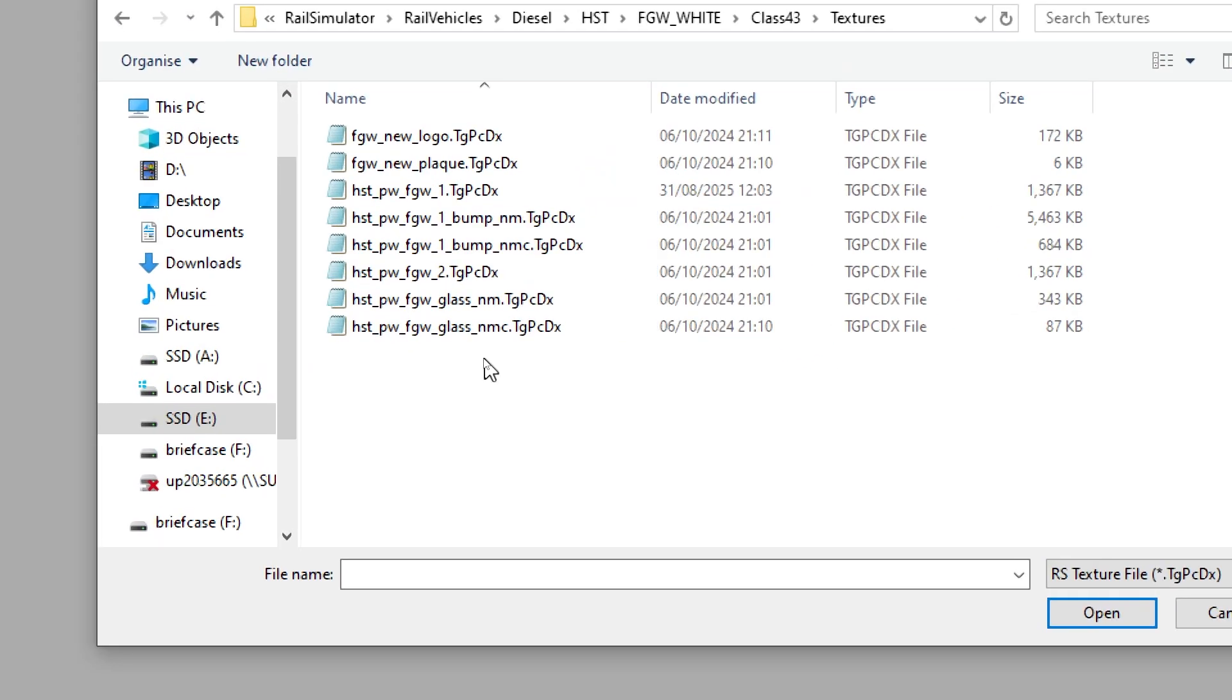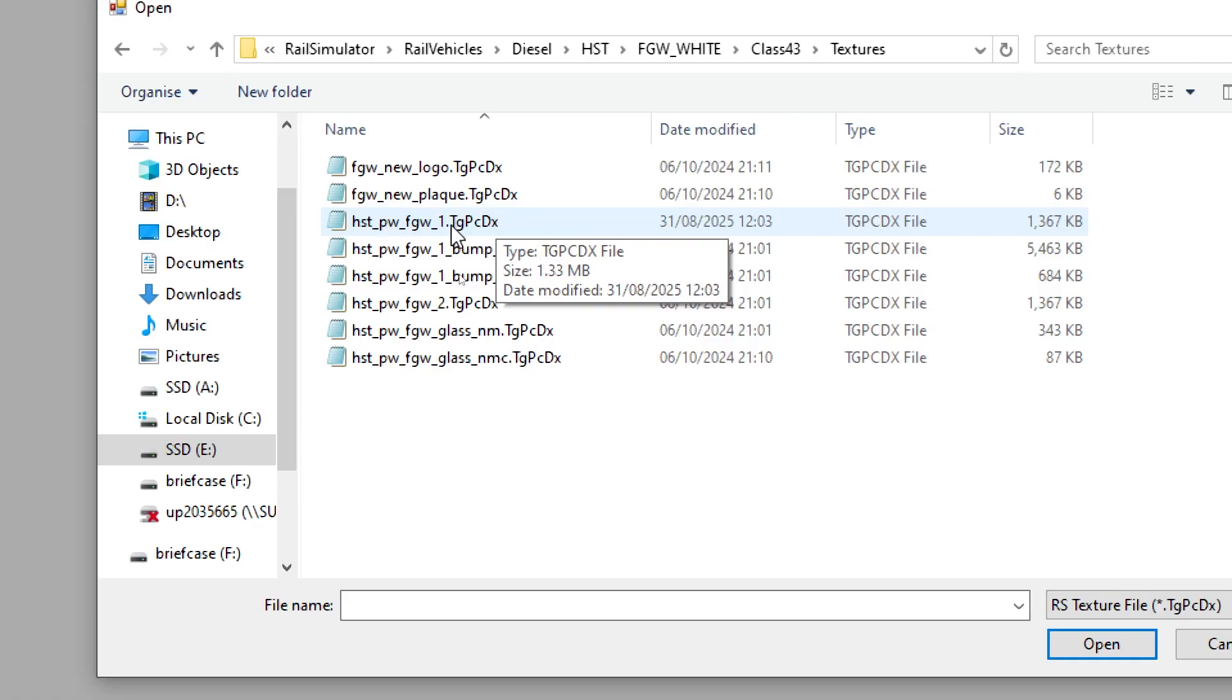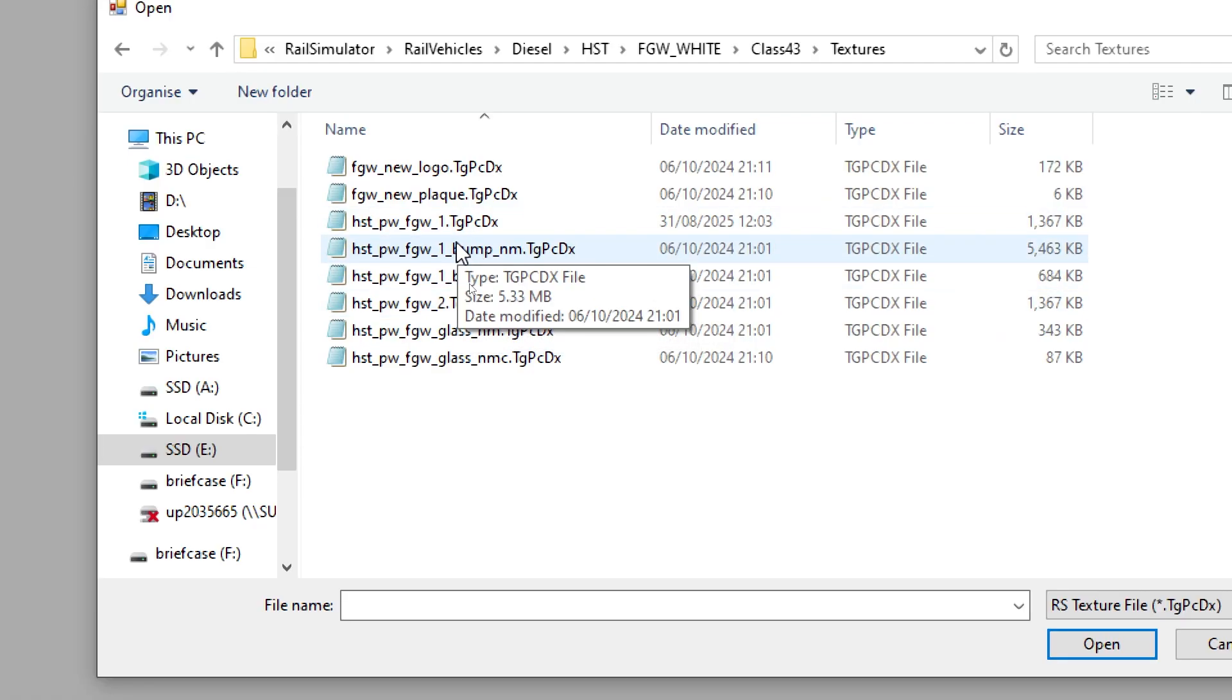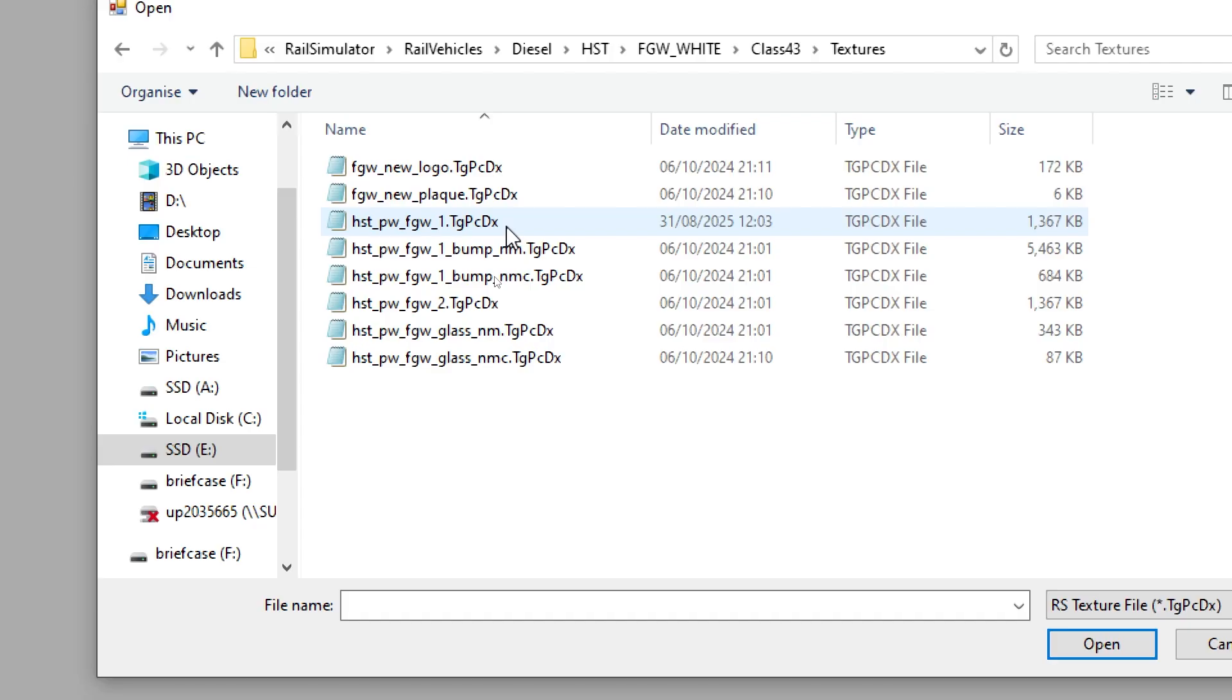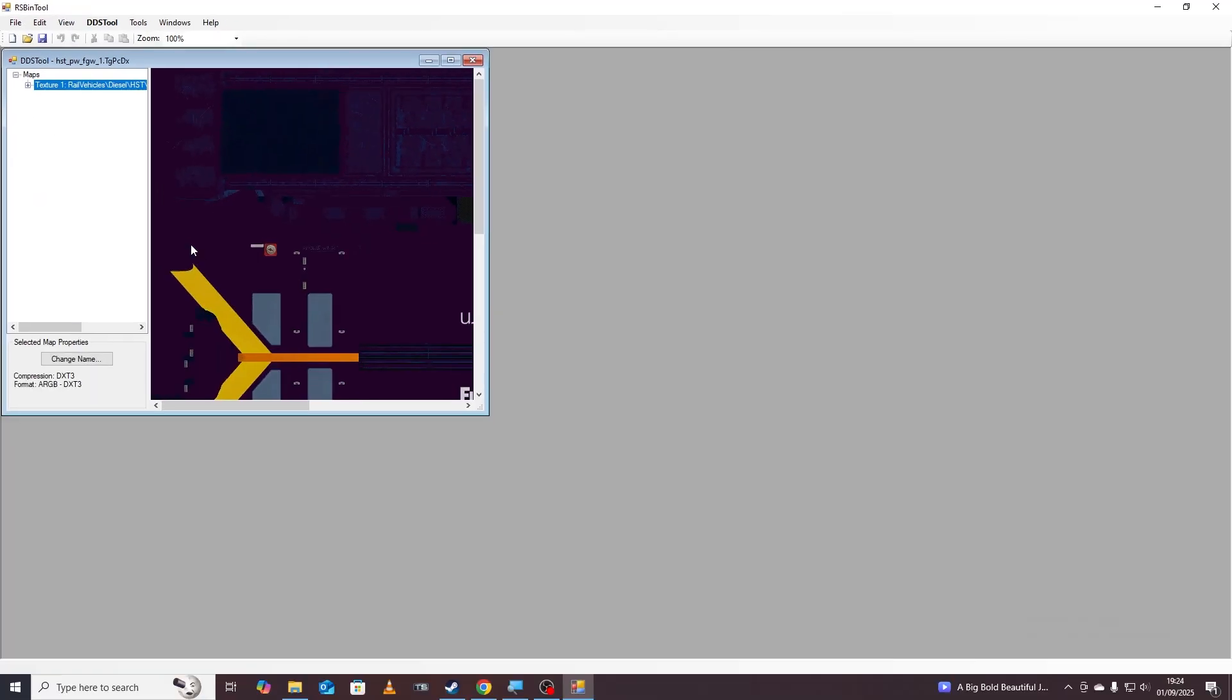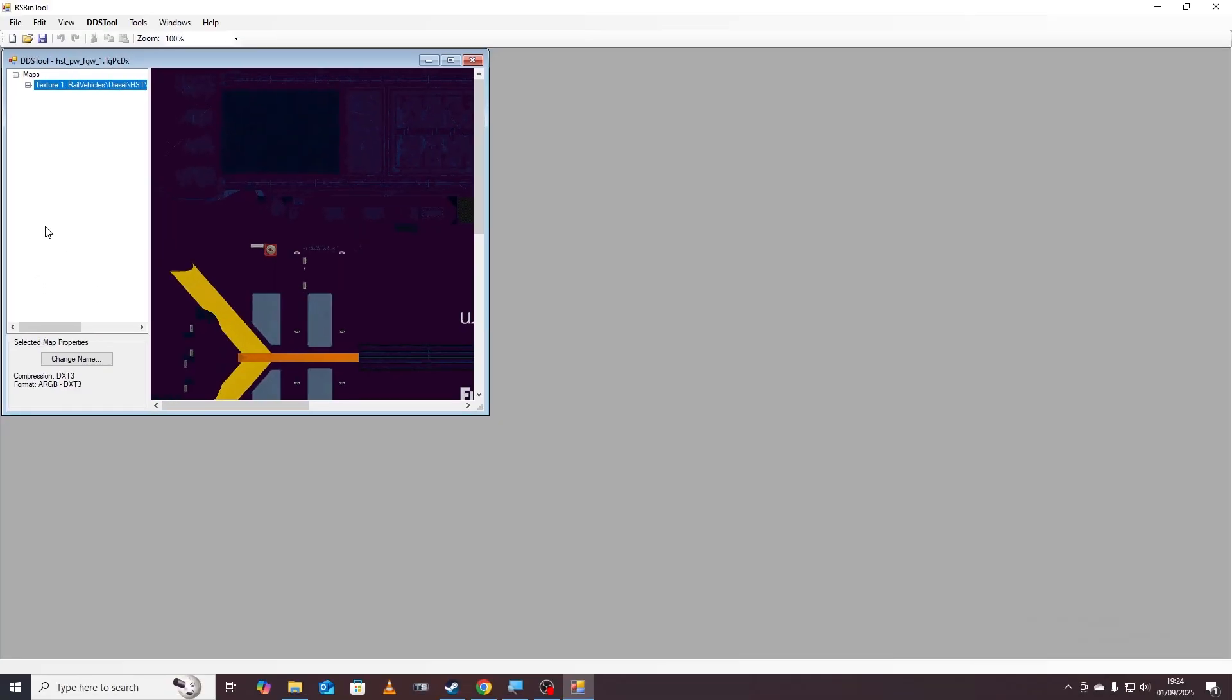You might be wondering which one do I need, how do I know which one I want to paint. Generally the main one is called something like it'll just be one title with no specialist end so it won't say glass or bump or anything like that. You can also open them to have a look. I know from previous experience this one's called HST PW FGW one underscore and that is the main texture for the train. Another thing to note here is the compression down here where it says DXT3, that'll come very handy later.